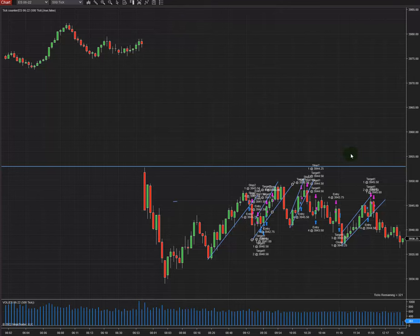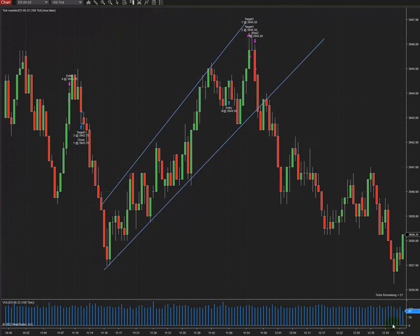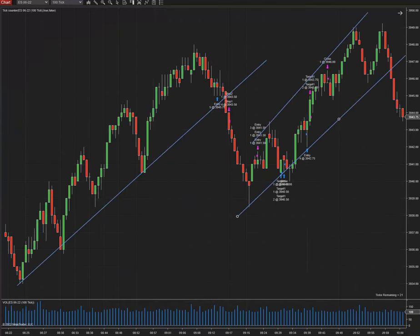I'm going to mention all the algos one by one. On the 500 tick micro chart you can see there is a kind of sideways market. I mostly got into trades with long positions, which puts me in a medium to low risk area for trading. I'm also going to show you my trading chart because the structure applies here as well.